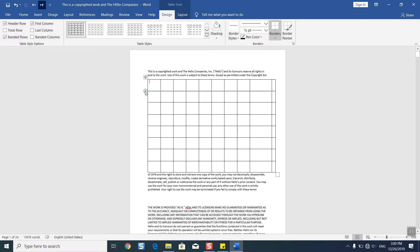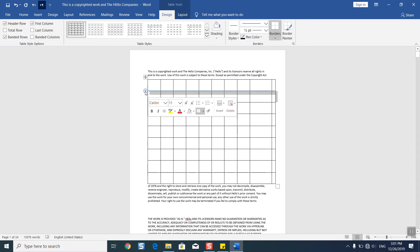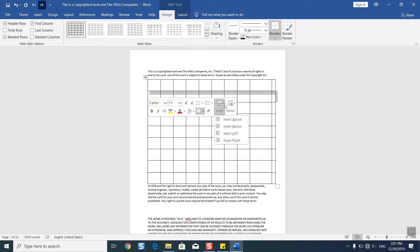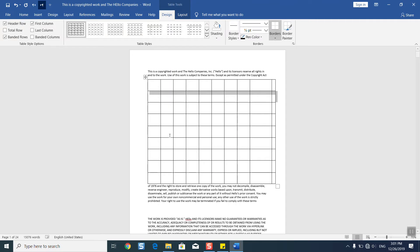You can just click on this little plus button to create additional sections inside your table. If you want, you can always click on this option to delete or insert to add additional rows and columns above, below, left, and right.